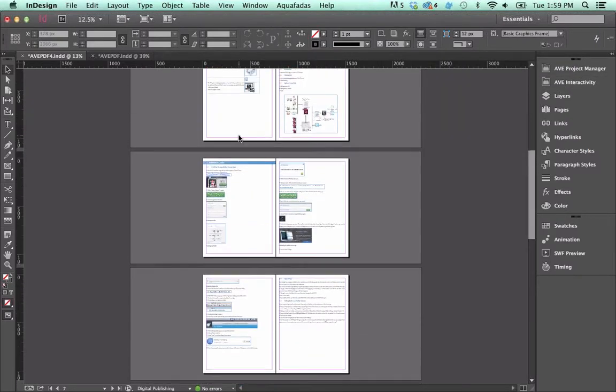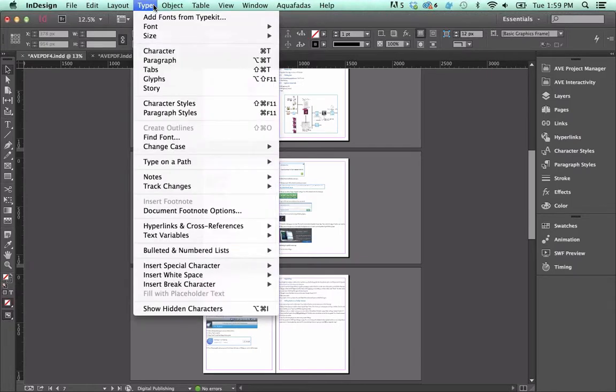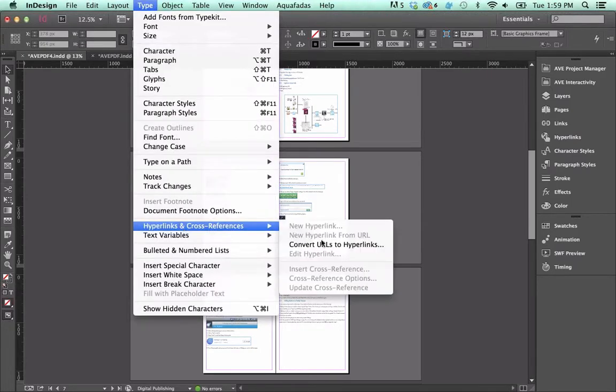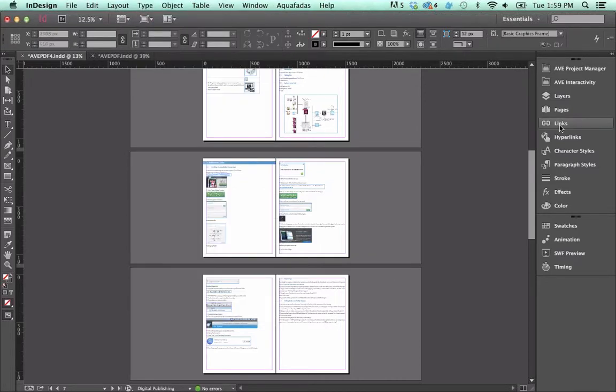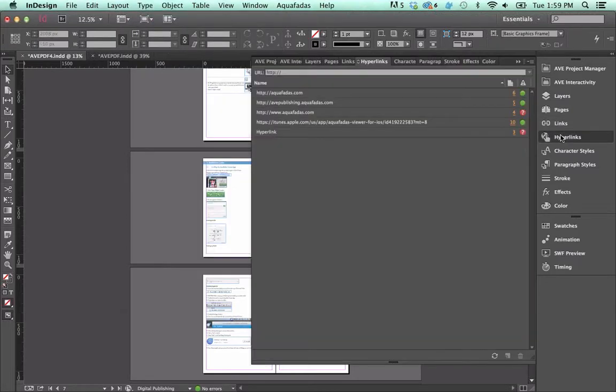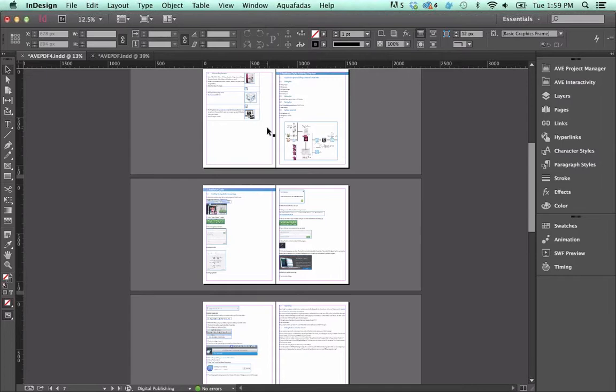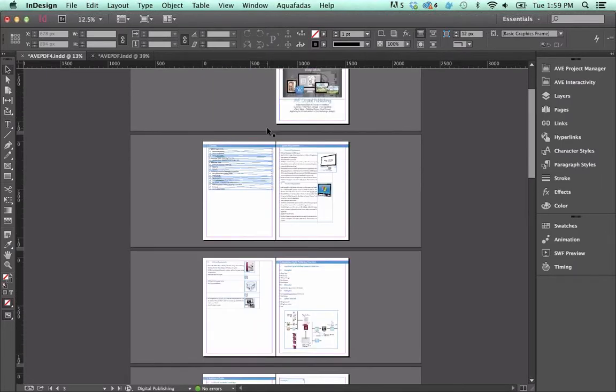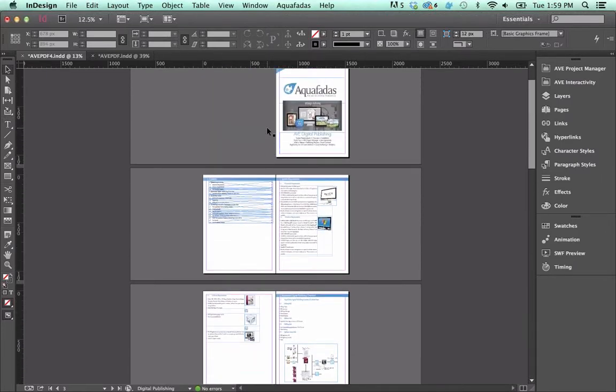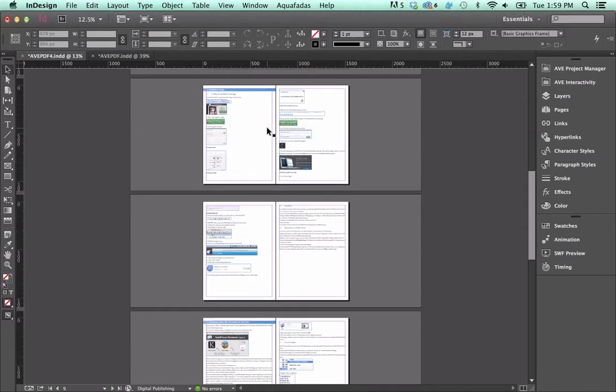Again, for hyperlinks, you can use, under the Type menu, hyperlinks and cross-references, convert URLs to hyperlinks. We do support any links that are made within the native hyperlinks panel within InDesign. And then from there, what else would you like to do? If you wanted to have images that go full screen, let's take a look at an image.